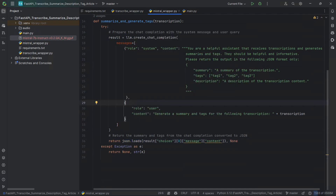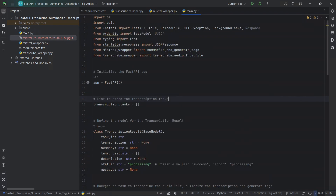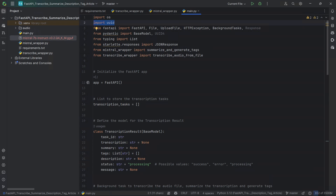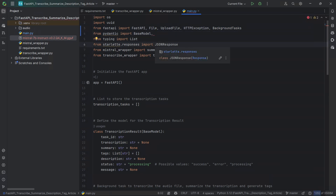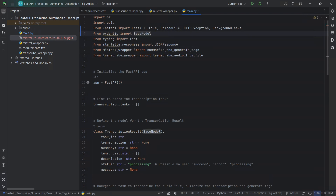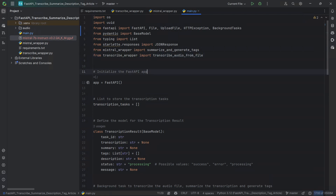Now that we have all the necessary functions in place, we can work on our main.py. We're going to be importing OS, UUID to generate a unique task ID as we see later on, and of course from FastAPI we're importing a number of necessary methods. The critical one here is BackgroundTasks — we'll see how background tasks work later on. We're also importing a model from Pydantic so that we can define our output structure, and the functions we just created in the other files — summarize_and_generate_tags from the Mistral wrapper and transcribe_audio_from_file from the transcribe wrapper. We start by creating our FastAPI app.